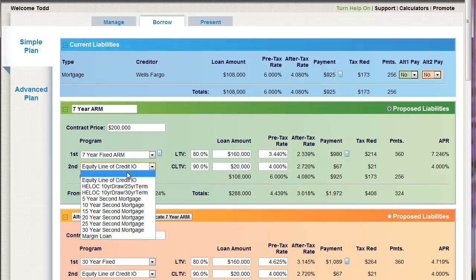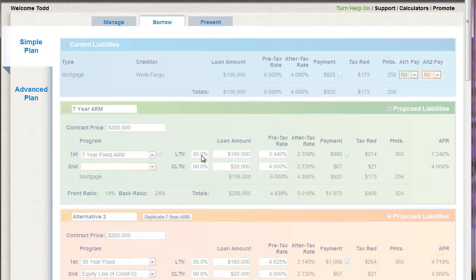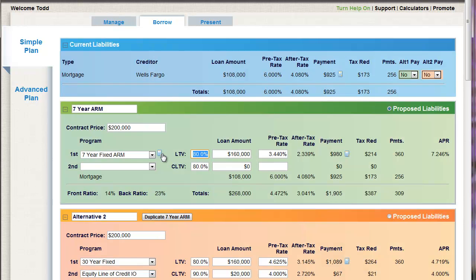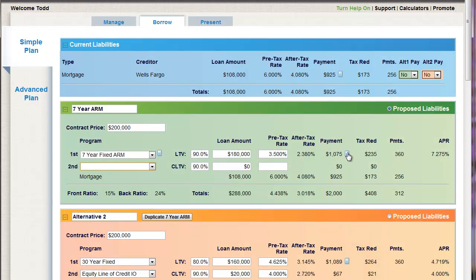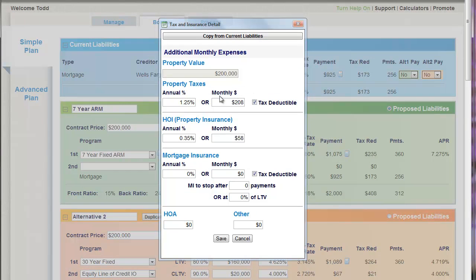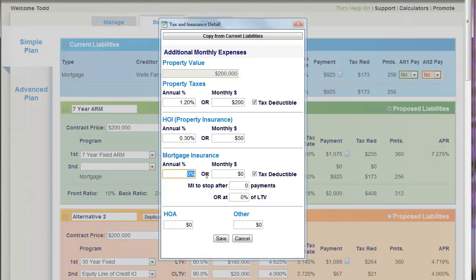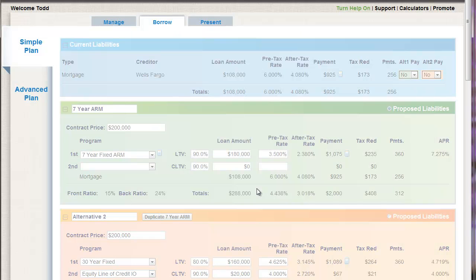Let's say I don't have the ability for this client to do an 80-10-10. So I'm going to do a 90% first position at $180,000 and update my interest rate to 3.5. This is a new property, so I'll set the tax rate at 1.2, homeowner's insurance at 0.3. It's pulling my defaults. And I'm going to have some MI — I'll put in 0.65 and hit the Save button. See how quick that is? I've got my current liabilities right here, and I'm borrowing on a new property — $180,000 at 3.5%.